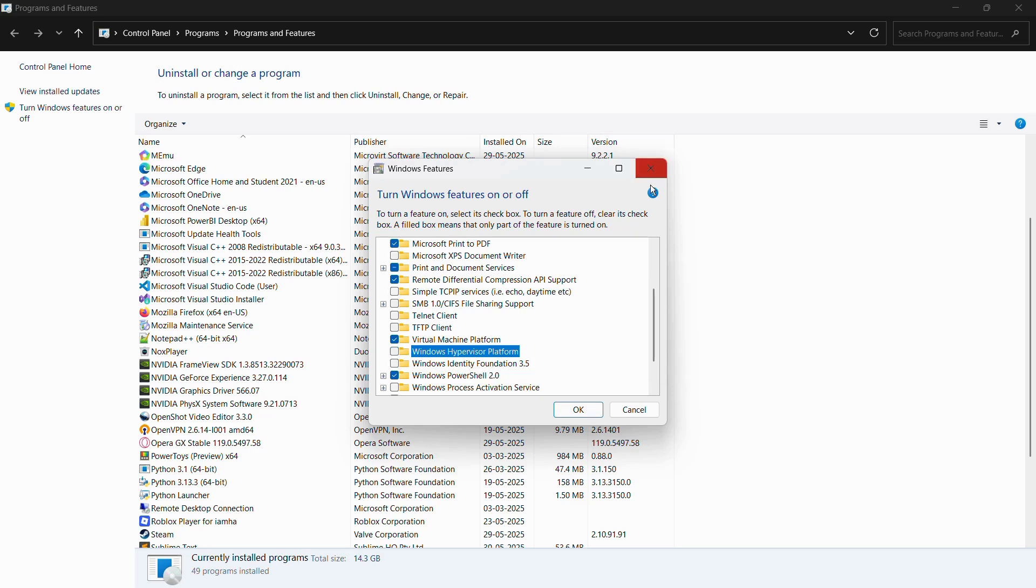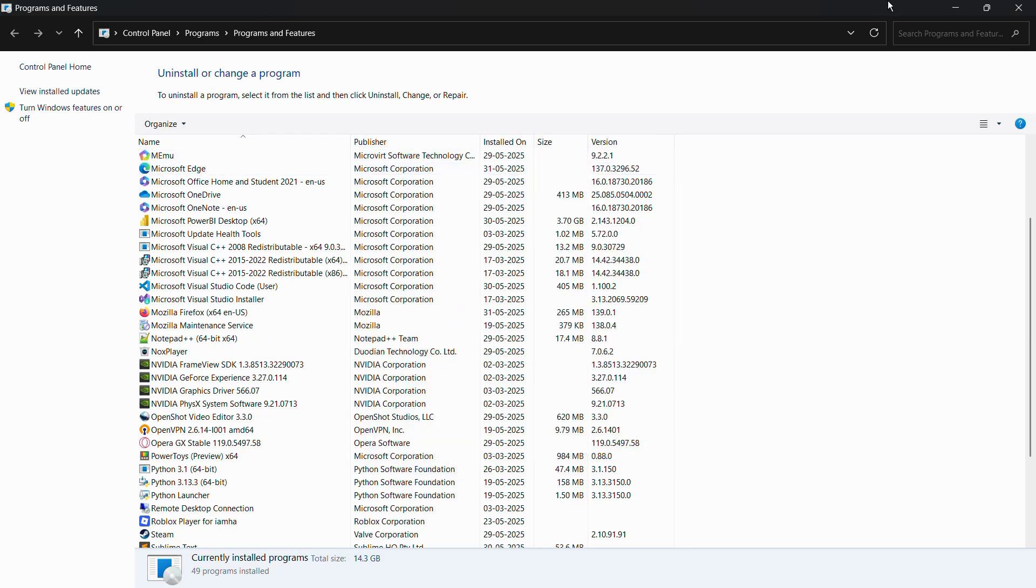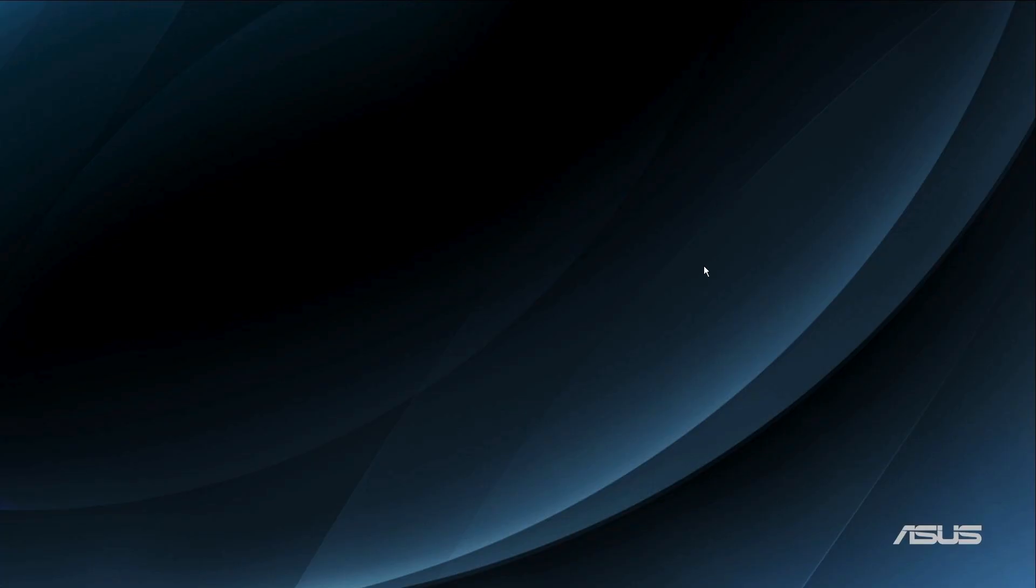After you have check marked this and clicked the OK button, your Hyper-V will be enabled for your Windows operating system. Let me show you another method using CMD. To do this, the first thing you need to do is open your CMD or Command Prompt.